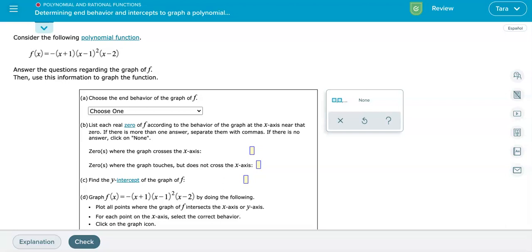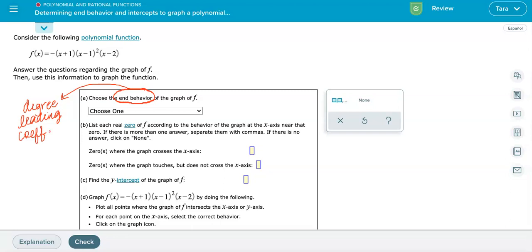The first question is regarding the end behavior of this function. What we need to remember is that the end behavior is going to be determined by the degree of the function as well as the sign of the leading coefficient. So we need to figure out both of these — they are both necessary.